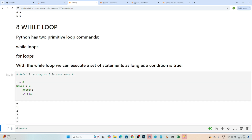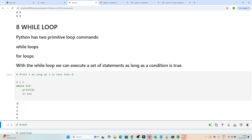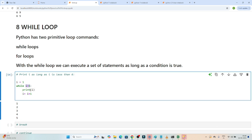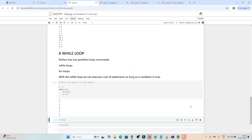If I execute this, you can see it prints 0, 1, 2, 3, 4, 5. Now if I initiate with one, it will start from 1, 2, 3, 4, 5 — because we have given i is less than 6. And if I change the condition to i is less than 9, it will print till 8.